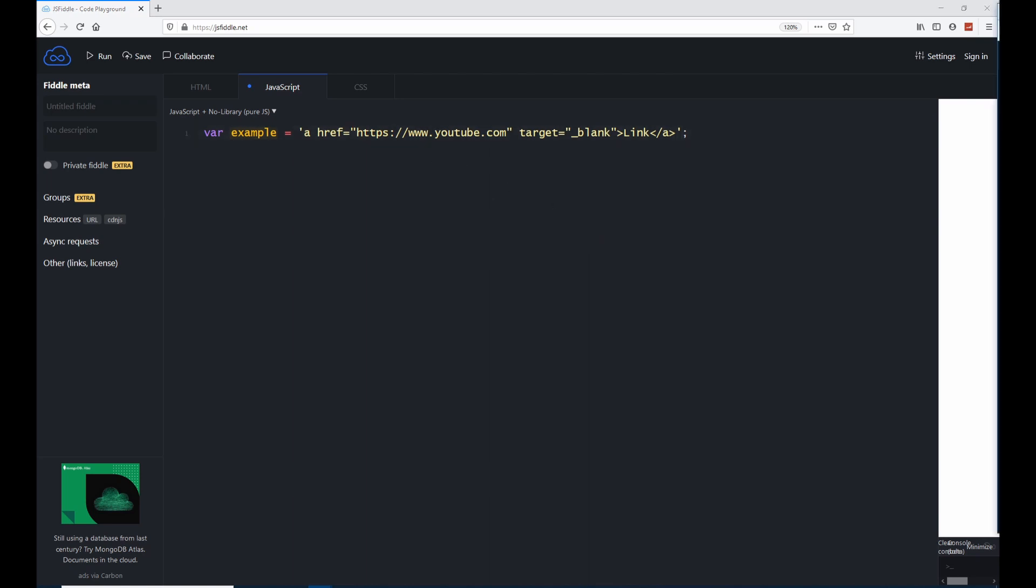So this was about quoting strings with single quotes and I'm seeing you in the next lecture.